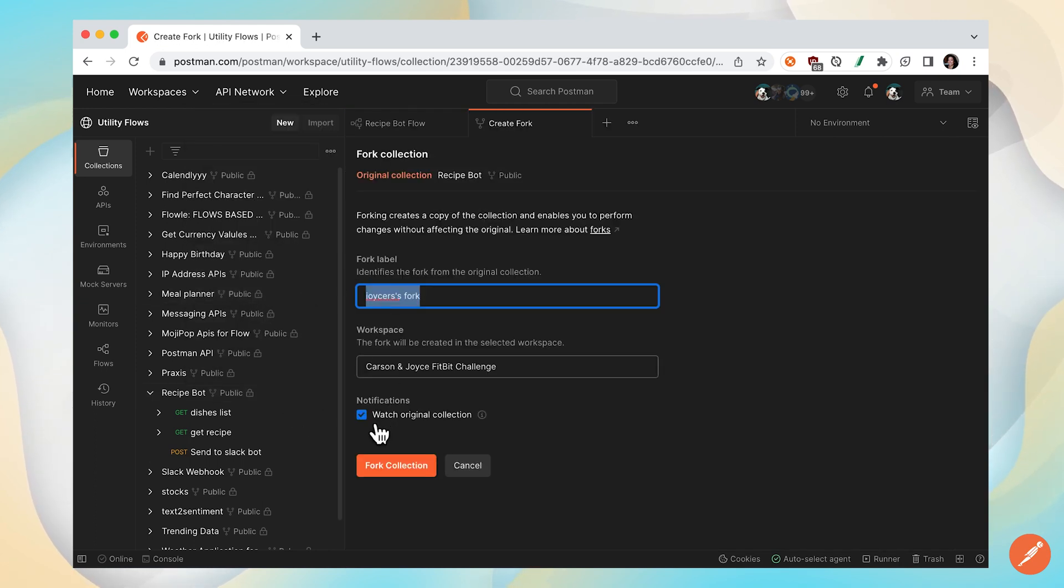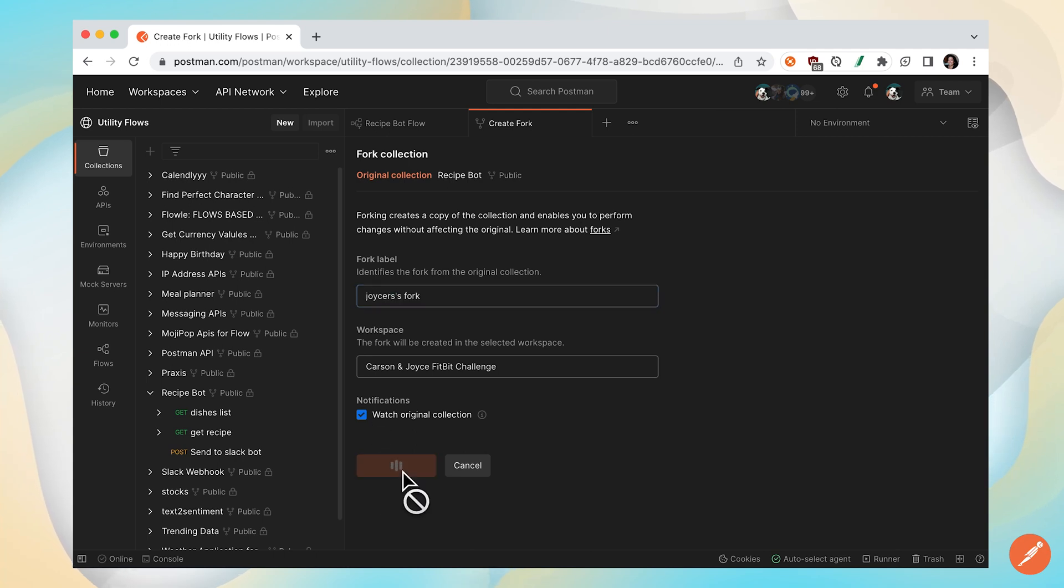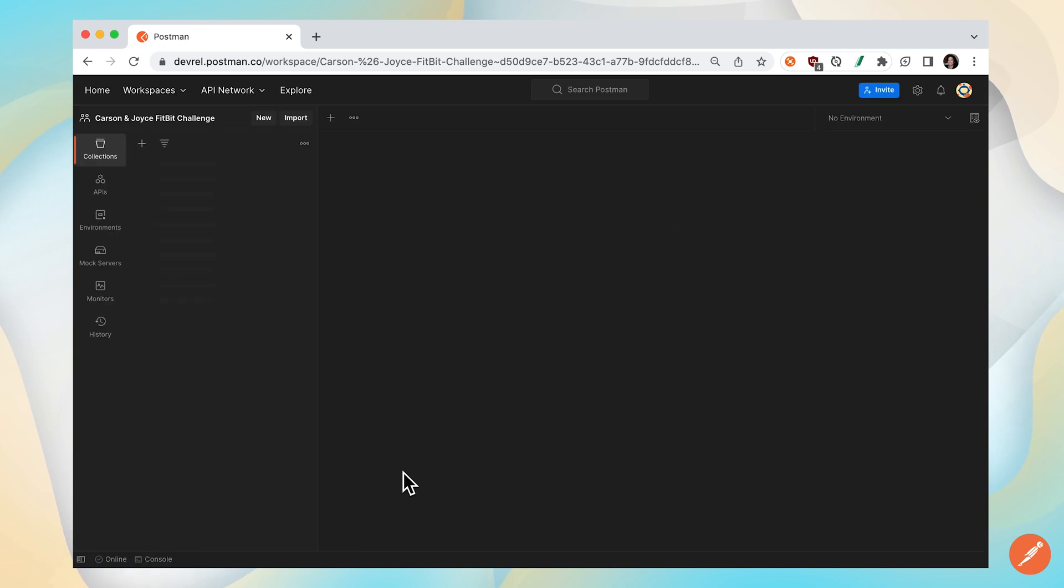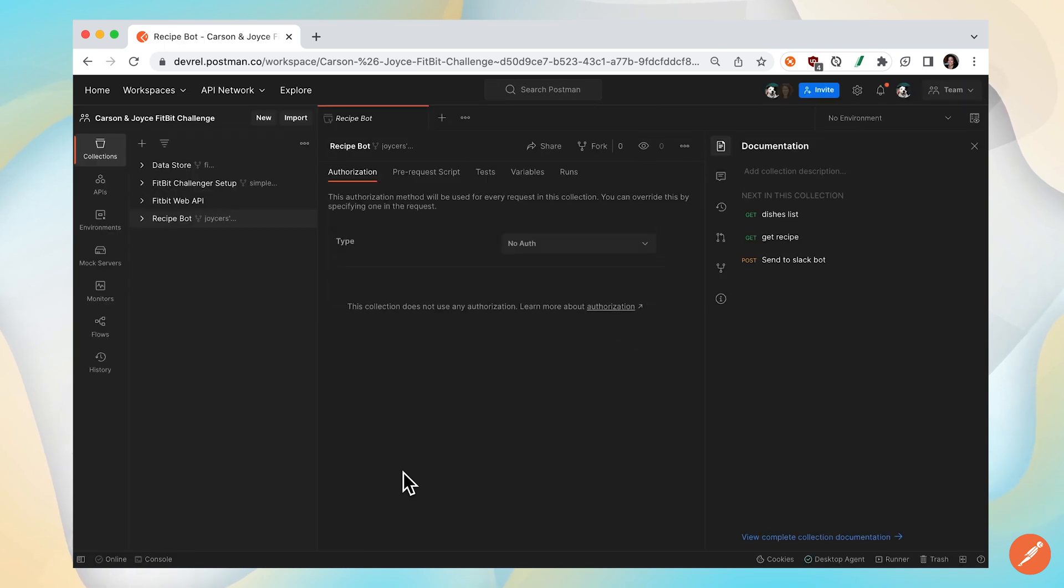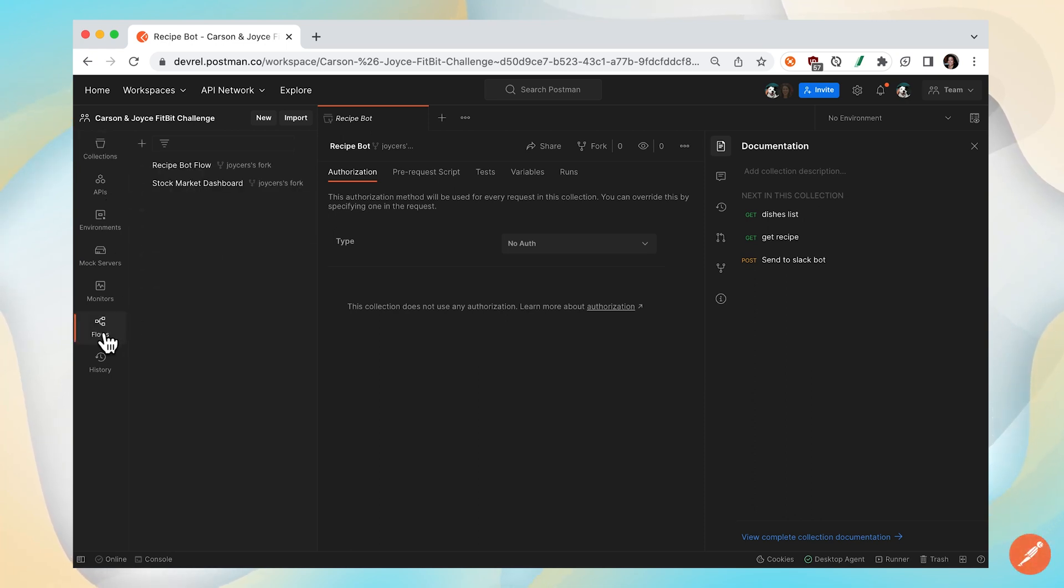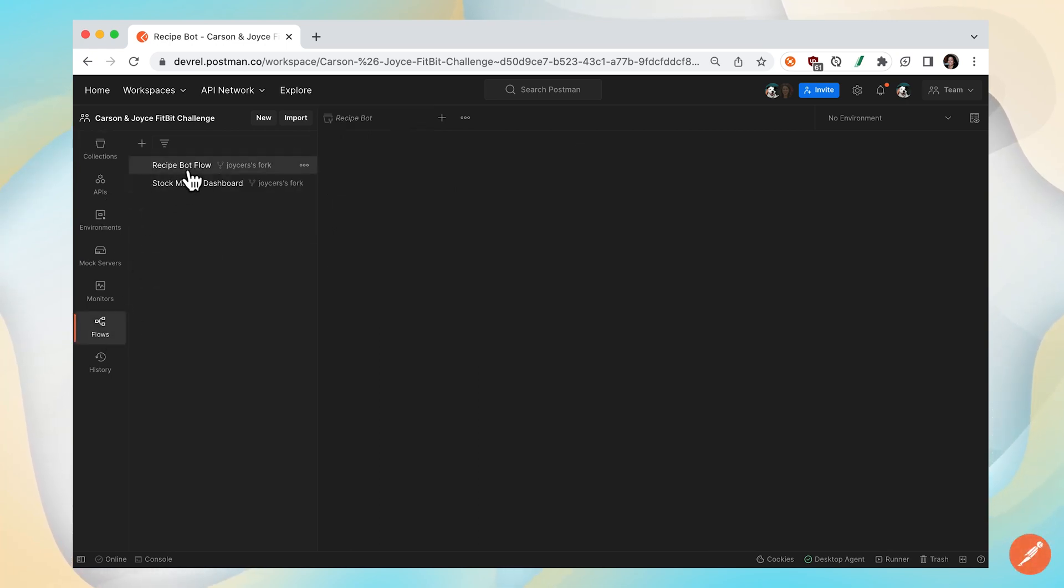We'll leave this checked so we can watch the original collection and be notified about any updates to that main collection. Now we're back in our team workspace and you can see we have the collection. When we click back to the flow